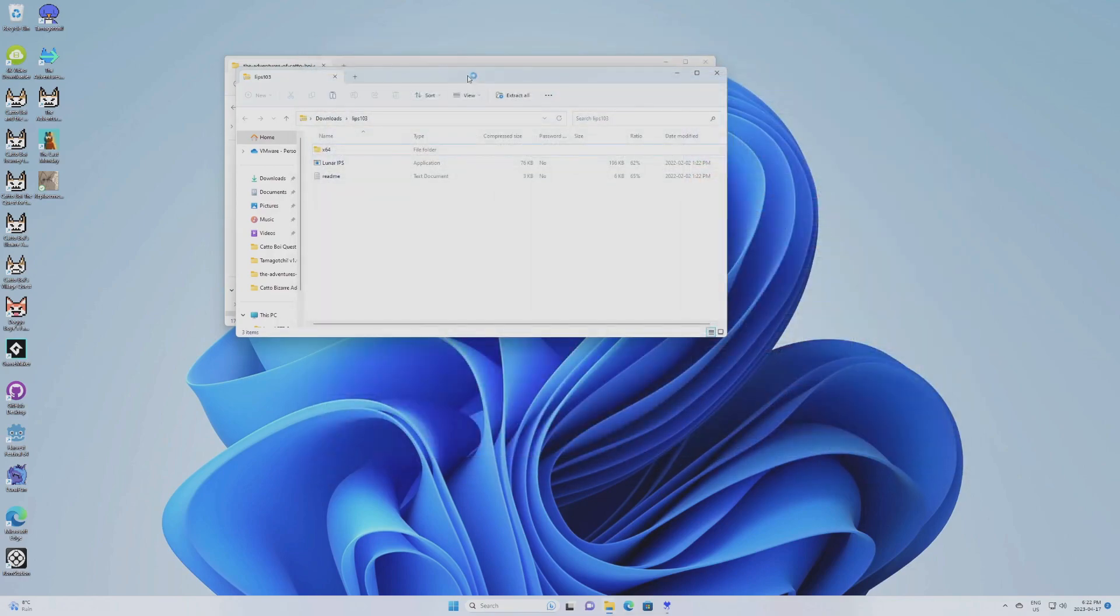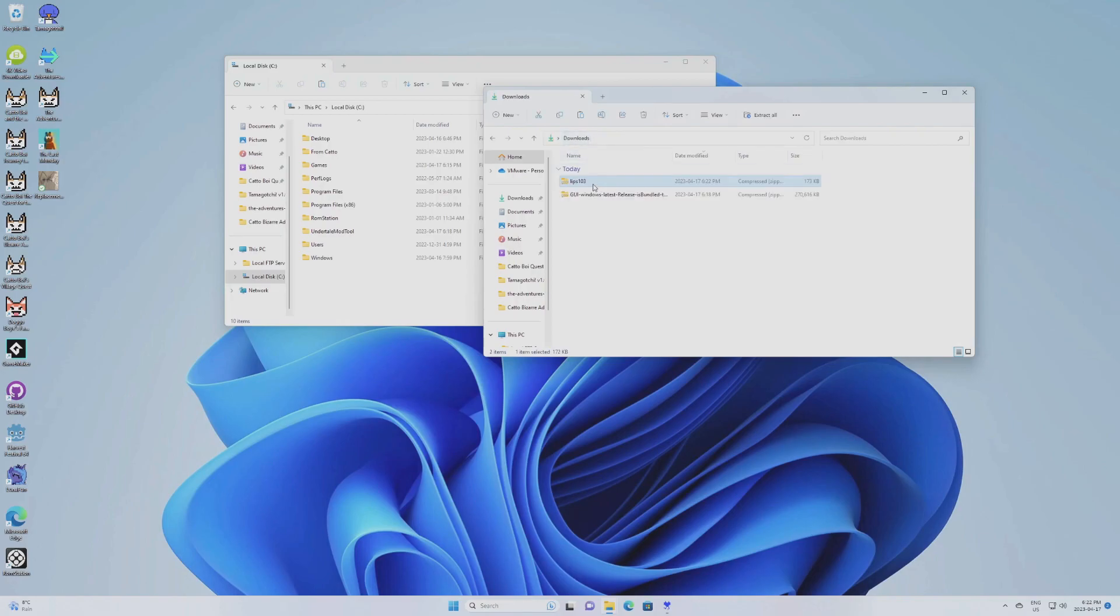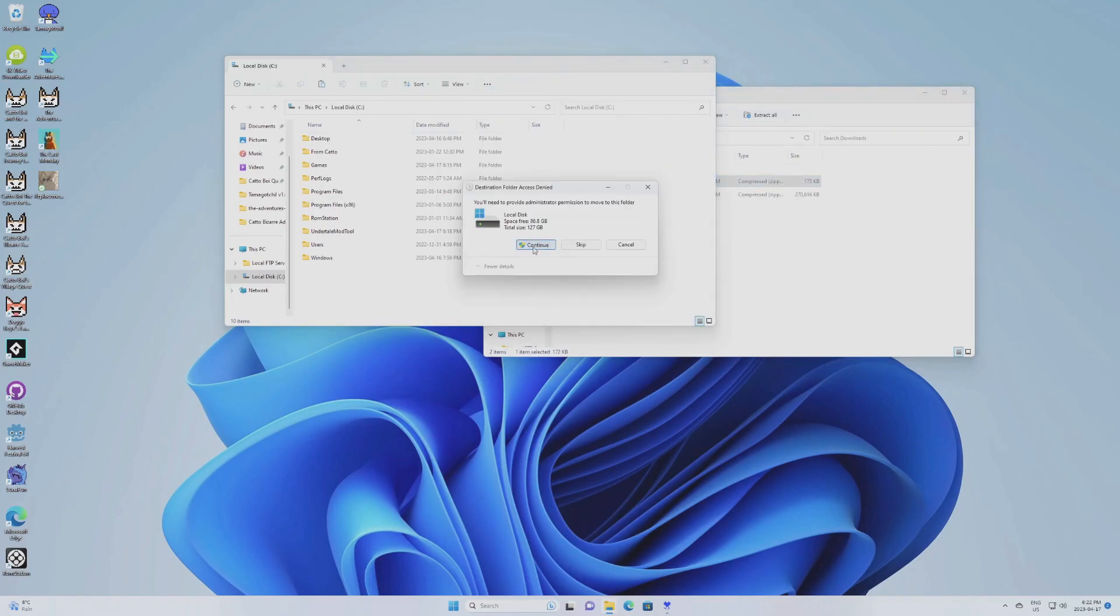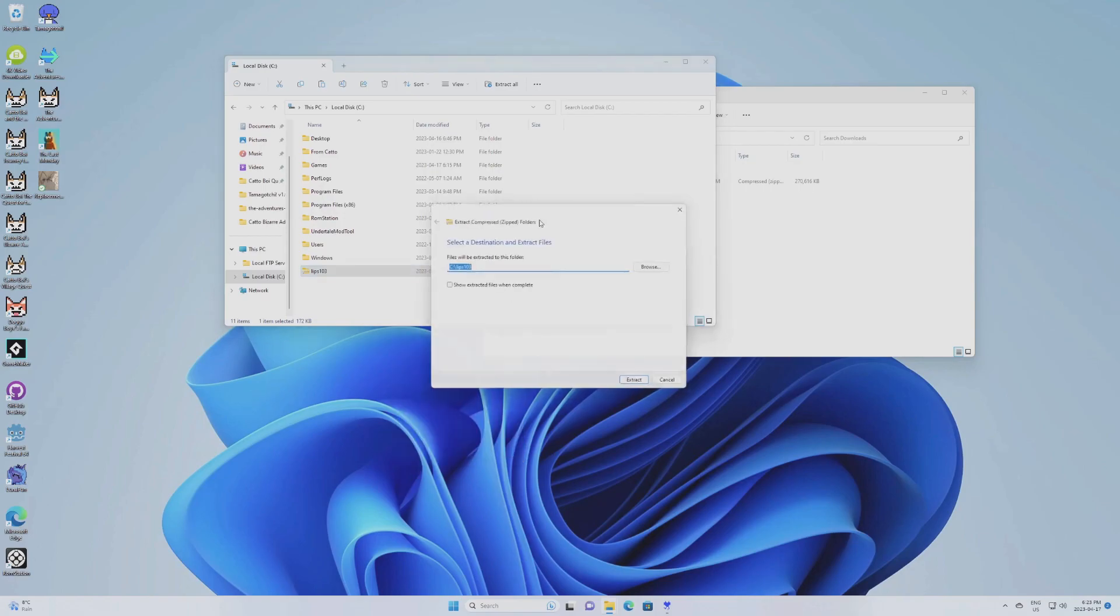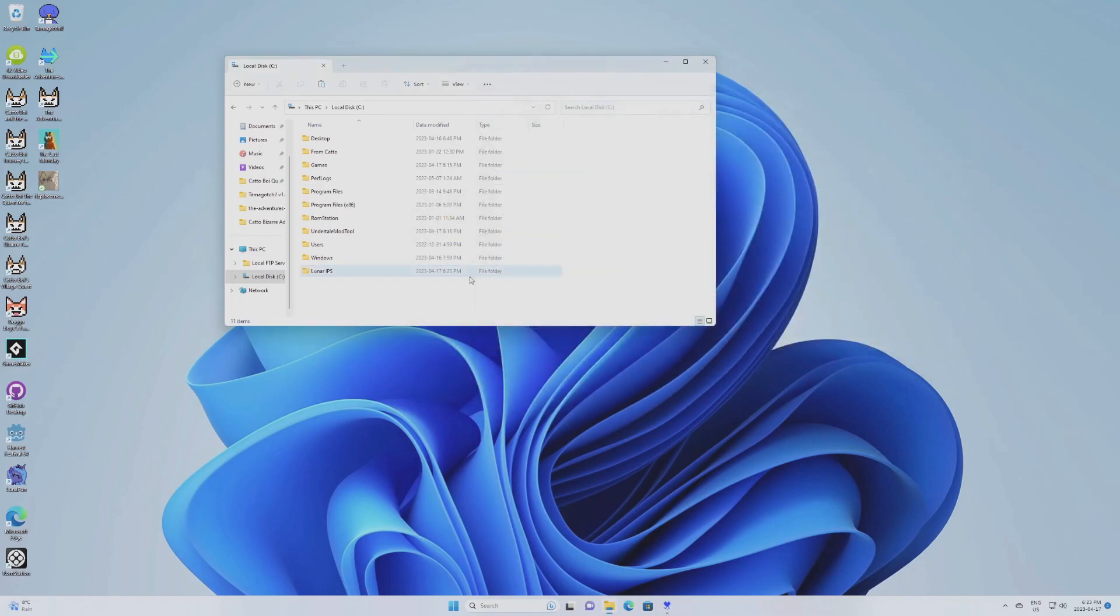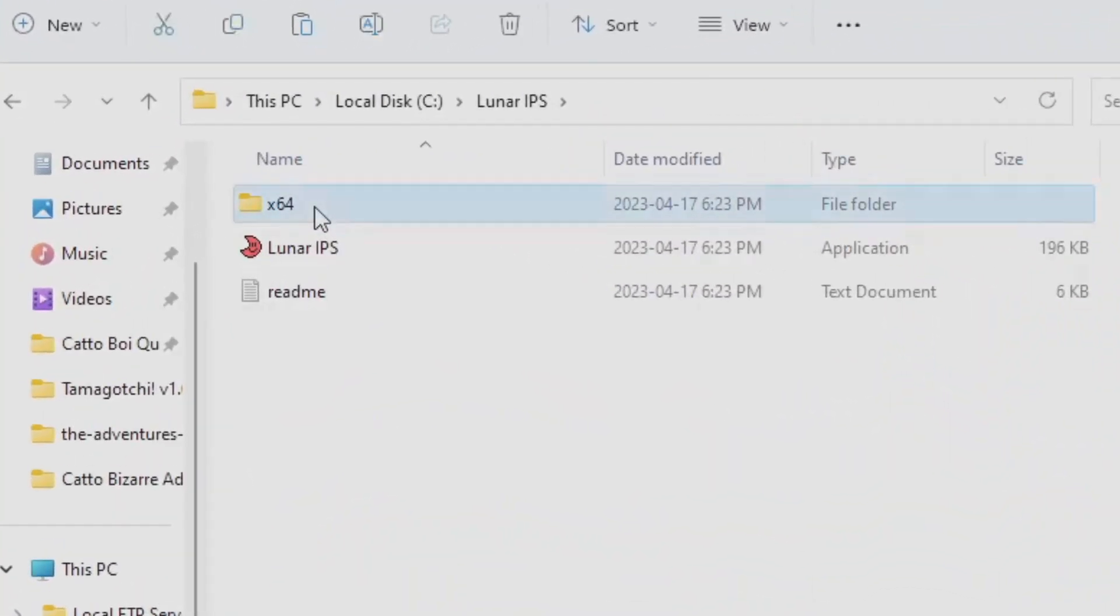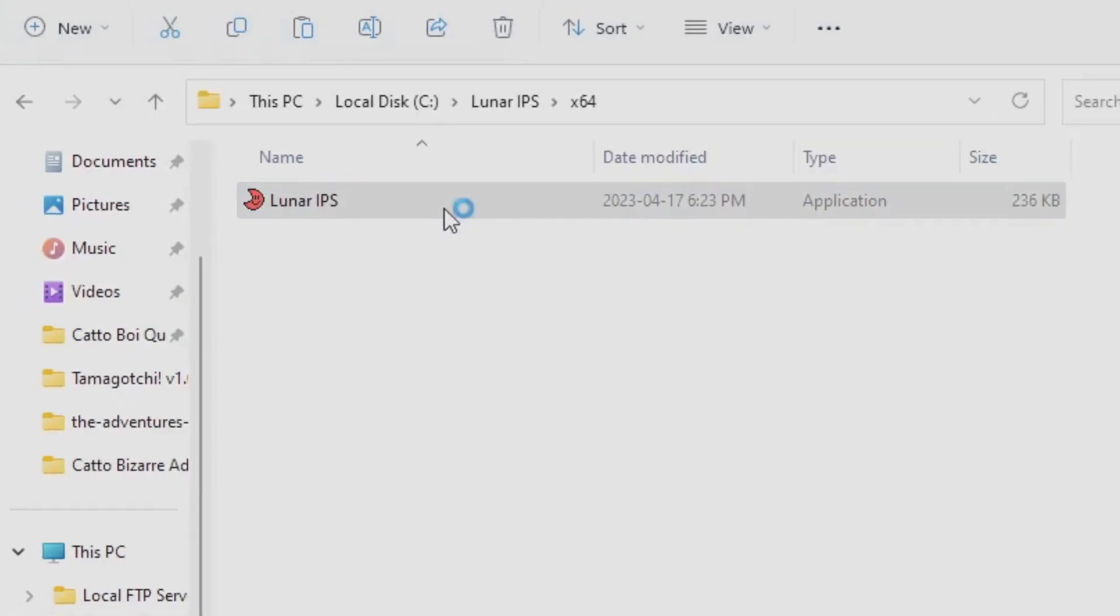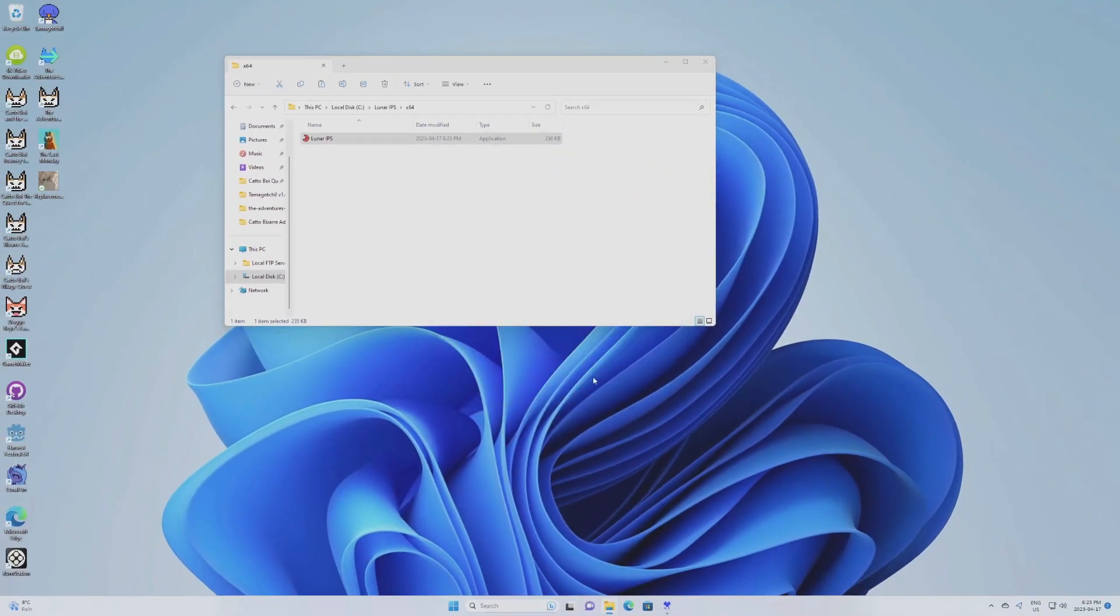So just extract it wherever you want. Just like the last one. I'm going to put it there. Lunar IPS. Put it there. Close this. There. I'm going to get the 64-bit version. But I'm sure you can work with the 32-bit version as well. Run anyway.